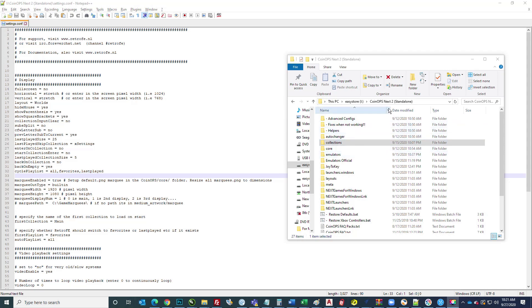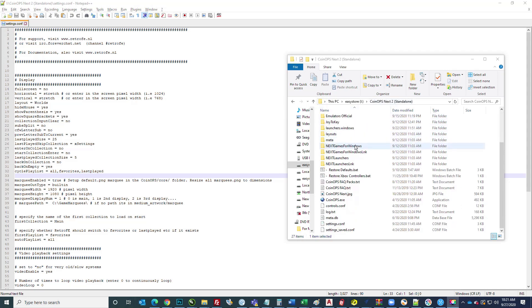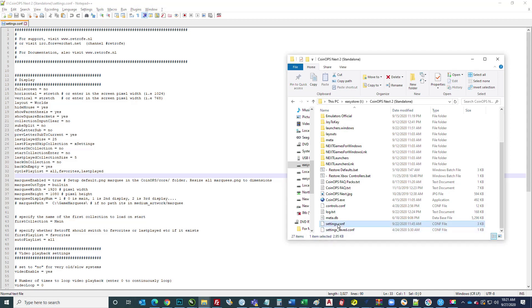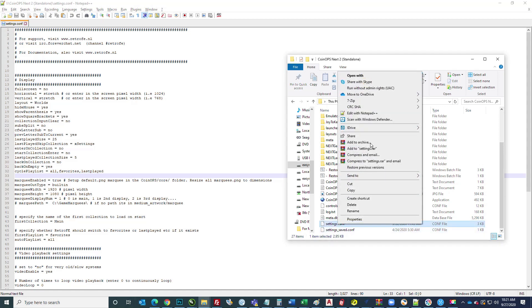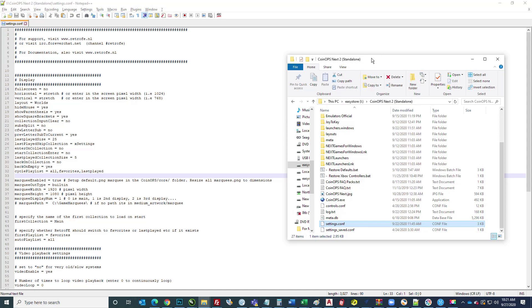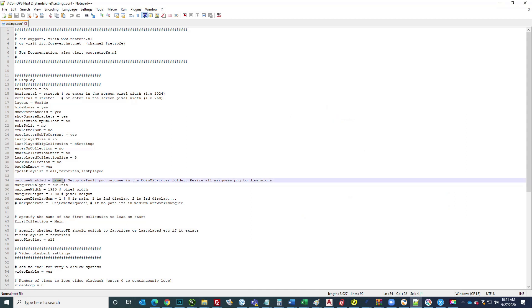In your Coin Ops Next 2 folder, you will go down and see the settings.config file. Right click that, edit with Notepad++. When it opens up, this is what it will look like. Towards the top here you'll see marquee enabled. This will be false, so just change that to true.